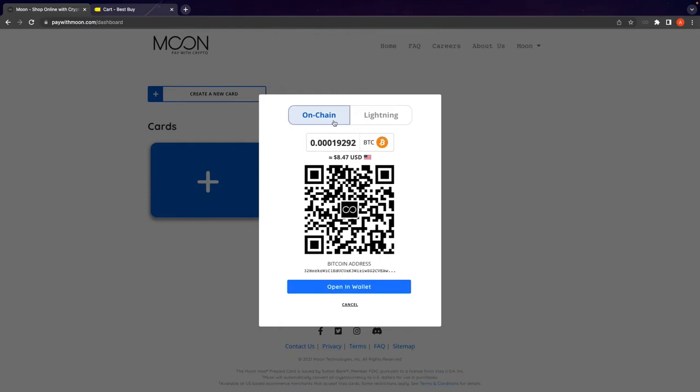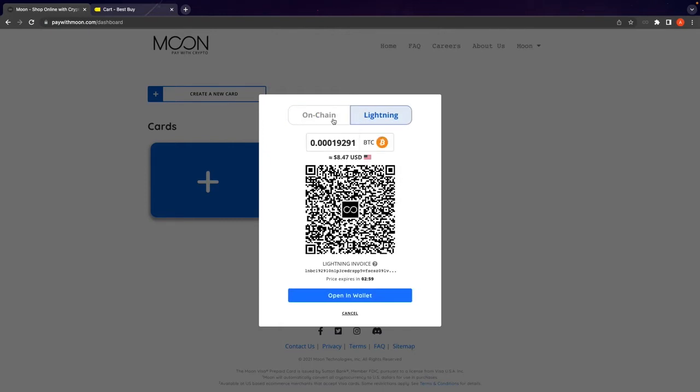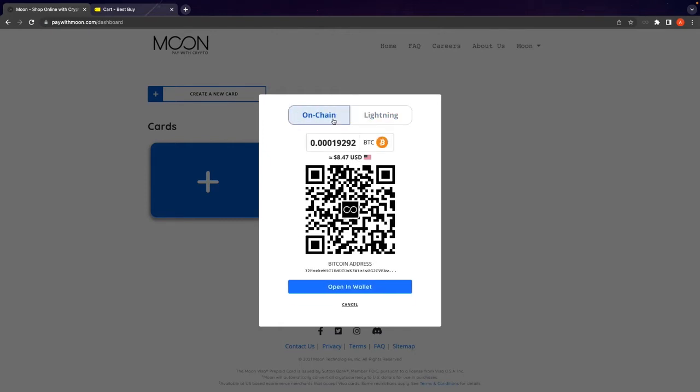Up top here, you will see the options for on-chain and Lightning. Of course, we want to show off the new feature, so we're going to select on-chain. Then we can go ahead and click open in wallet.